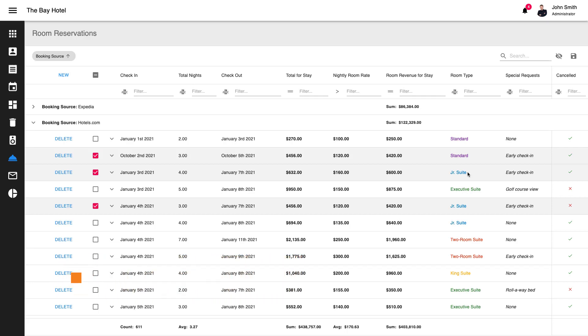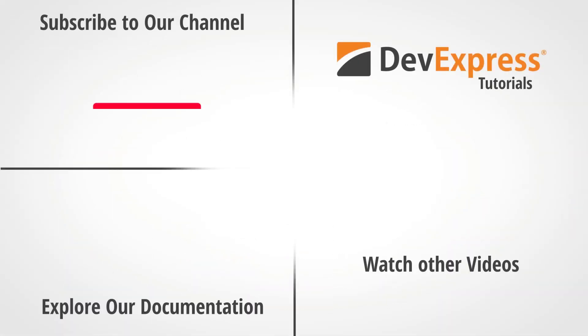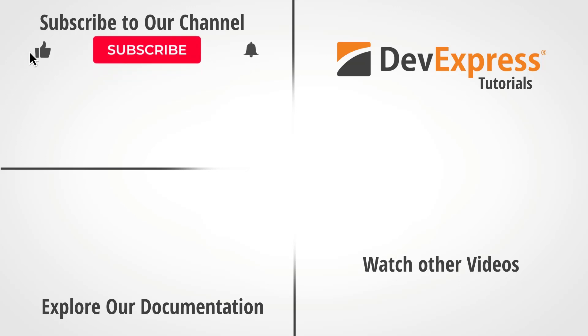Should you have questions, feel free to comment below. And don't forget to subscribe and ring the bell to be notified whenever we release new content. Thanks for watching and thank you for choosing DevExpress.